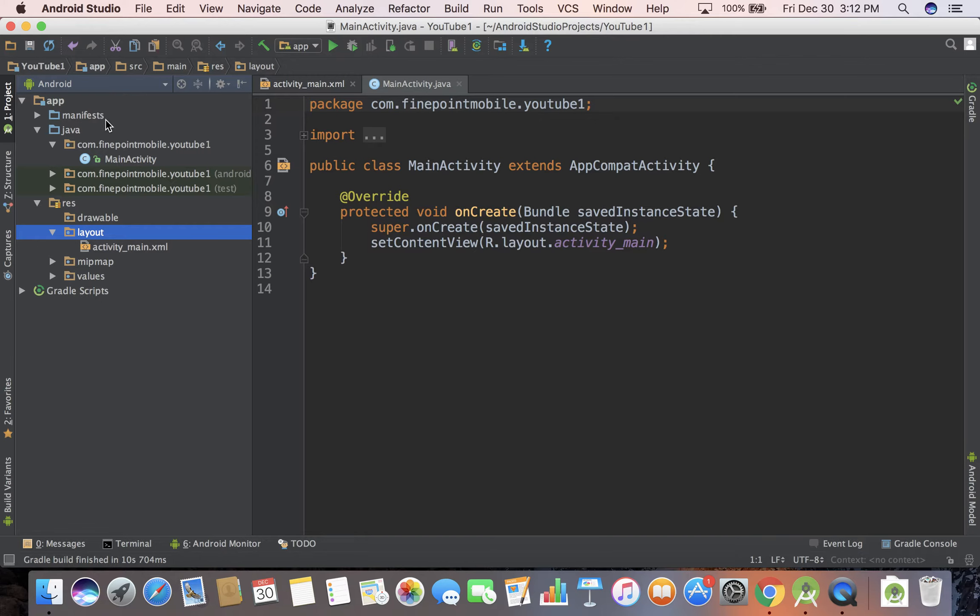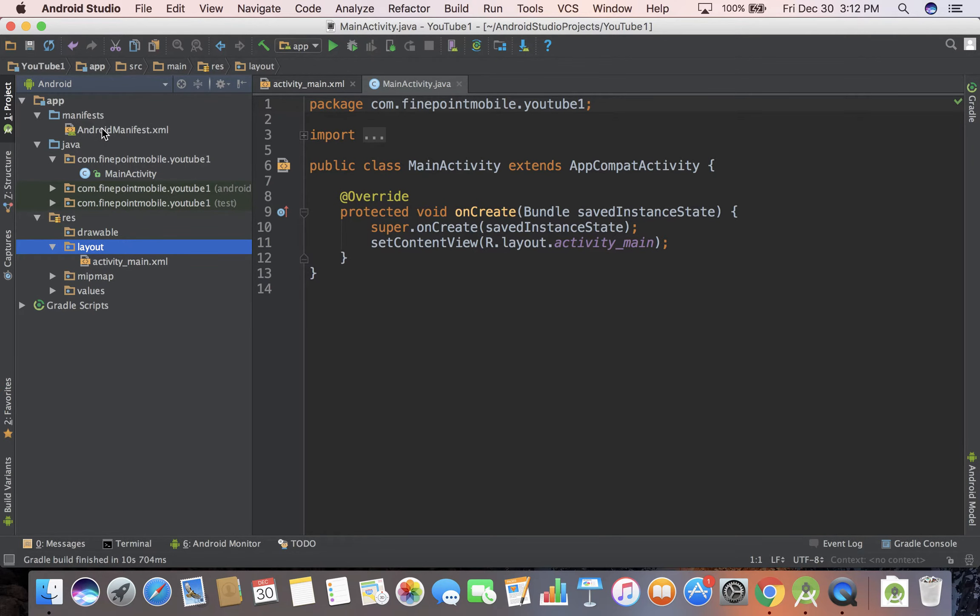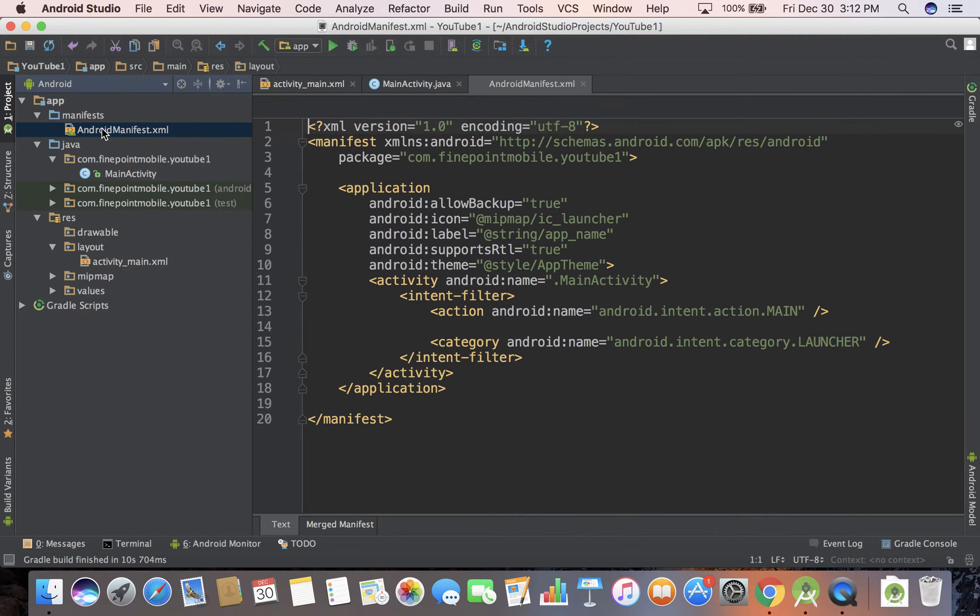I'm going to quickly go over them and then we'll go into more detail later in this series. First is Manifest. If you open up the Manifest, it's called AndroidManifest.xml.